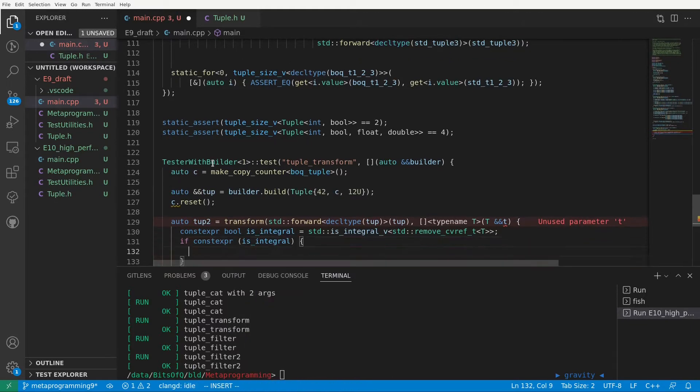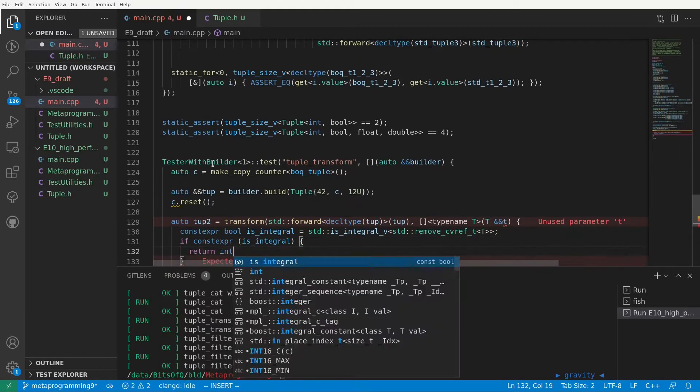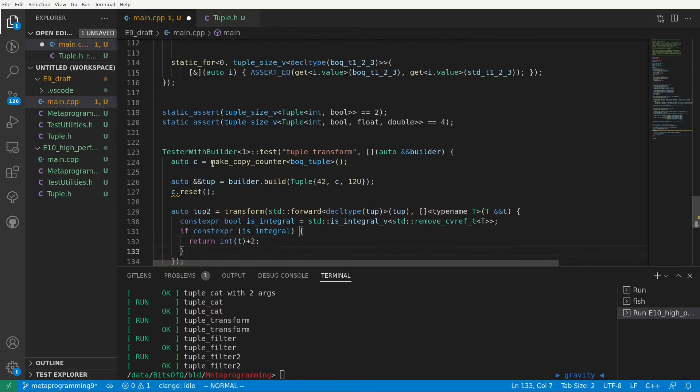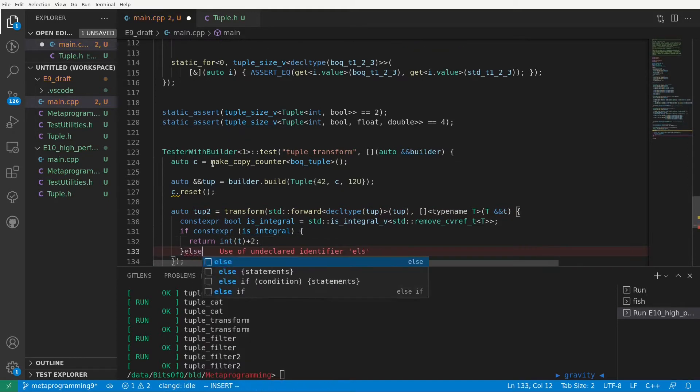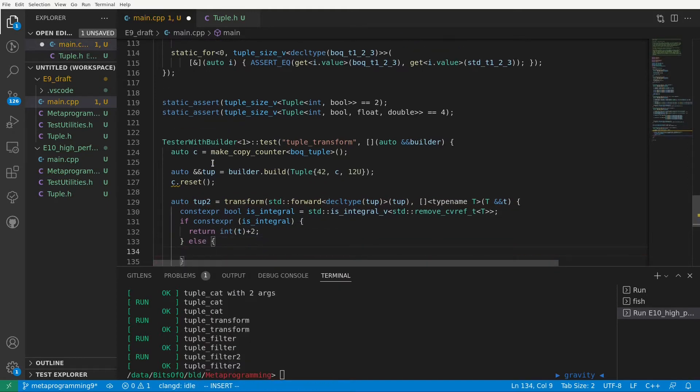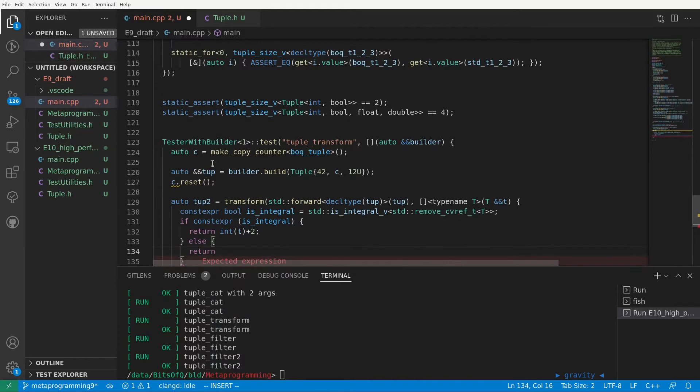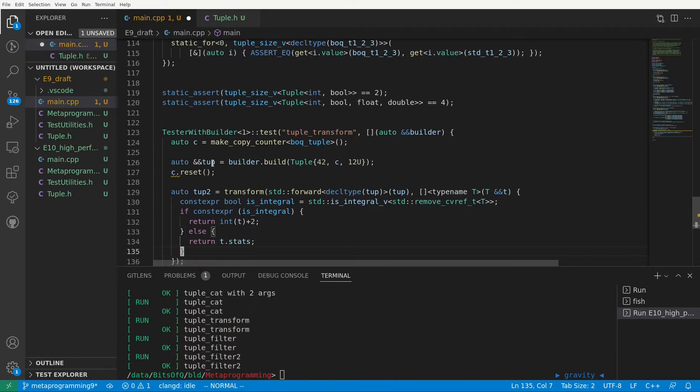If we are passed an integral type, we cast it to int and then add 2 to it. Otherwise, we will use the knowledge that in this specific test case this implies that we have been passed a copy counter as an element, and as such we'll just return the stats of that counter.